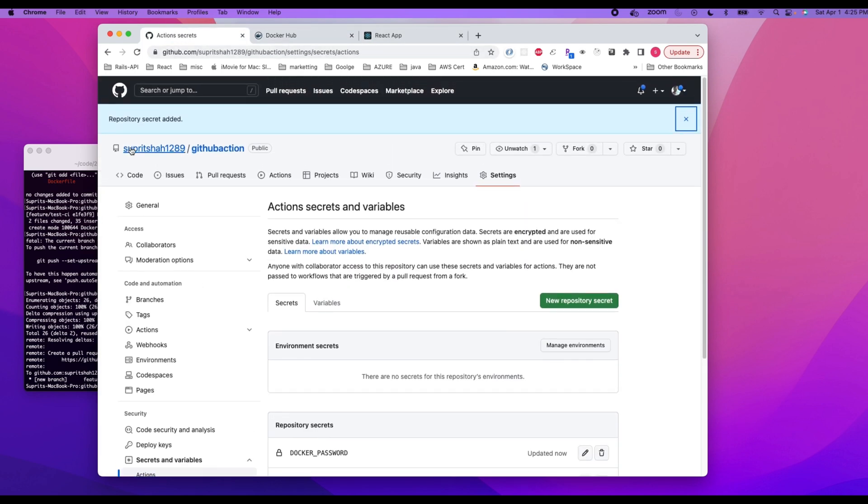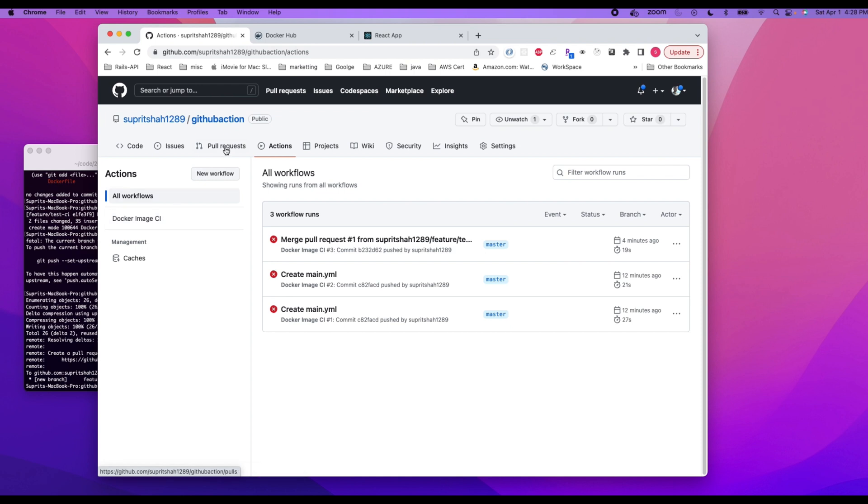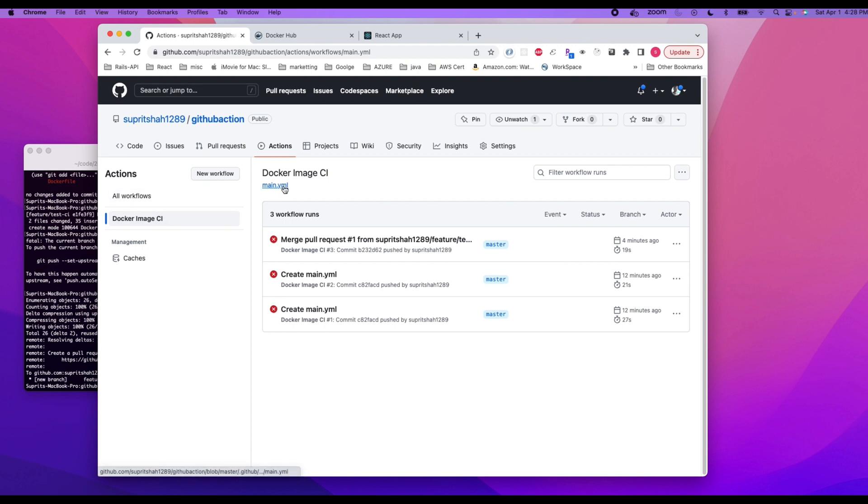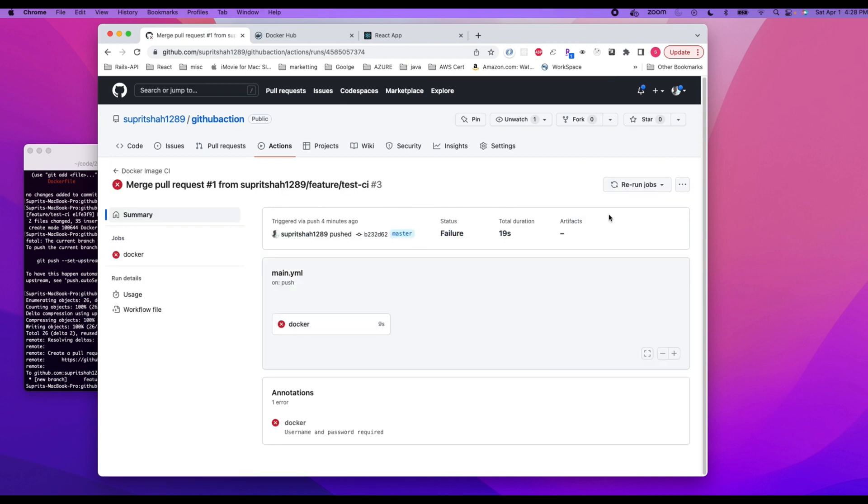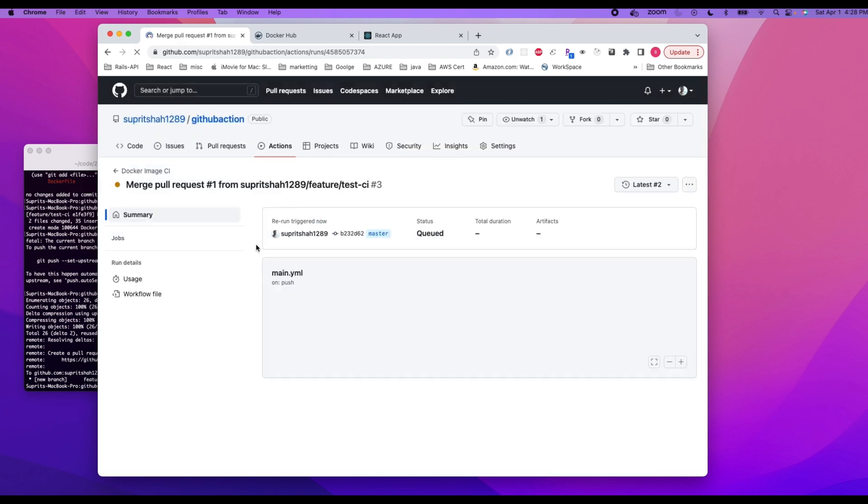Okay, repository secret added. All right, go back to actions and restart the CI. So if you want to run a failed job again, what you would have to do is click on Actions, click on your workflow. This is the name that we have given within our main.yml file of our workflow. So we click on the failed one and then rerun the job. Rerun failed jobs, and then rerun failed jobs.